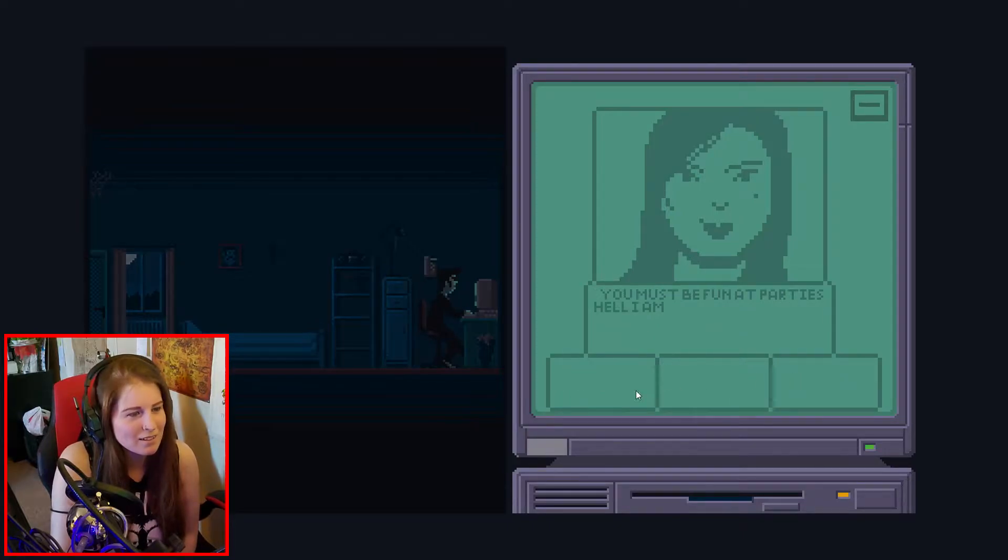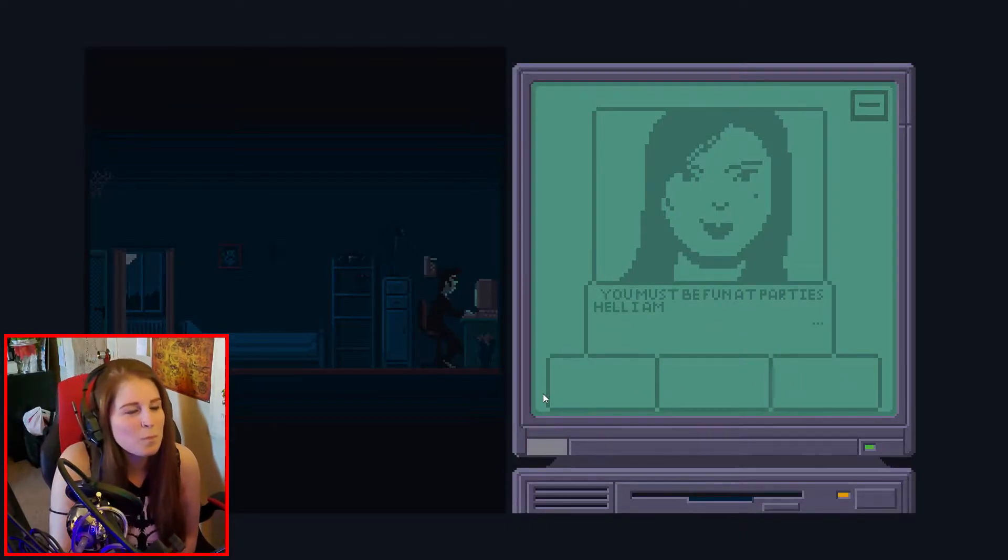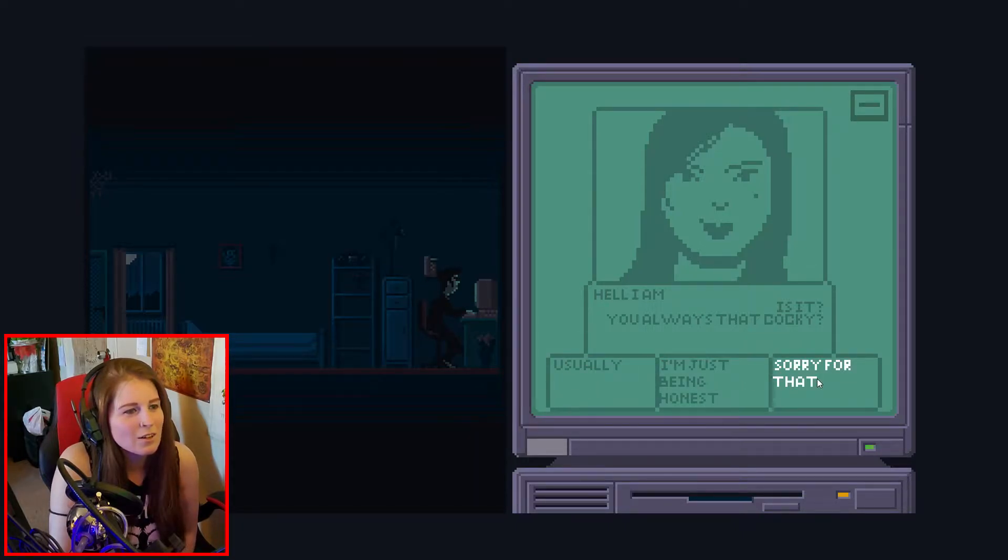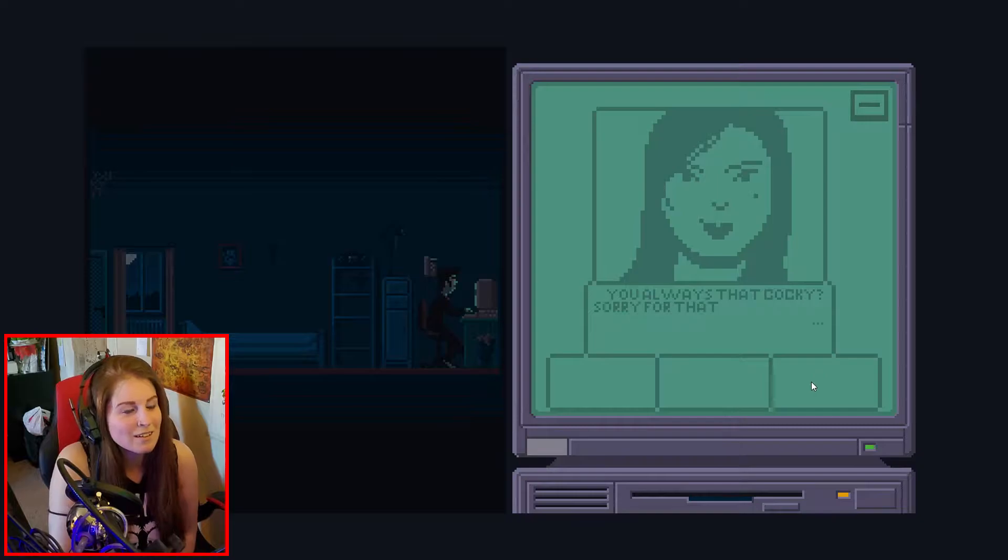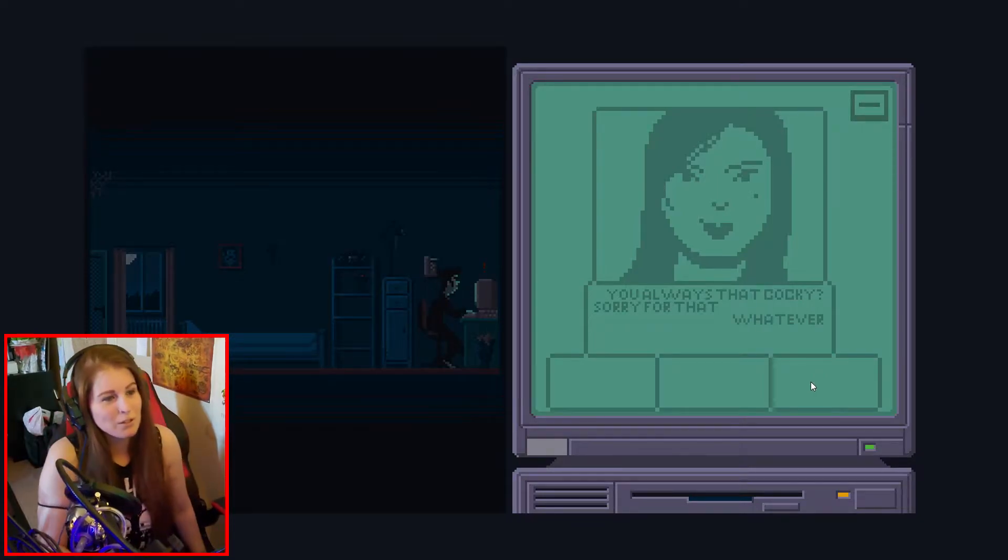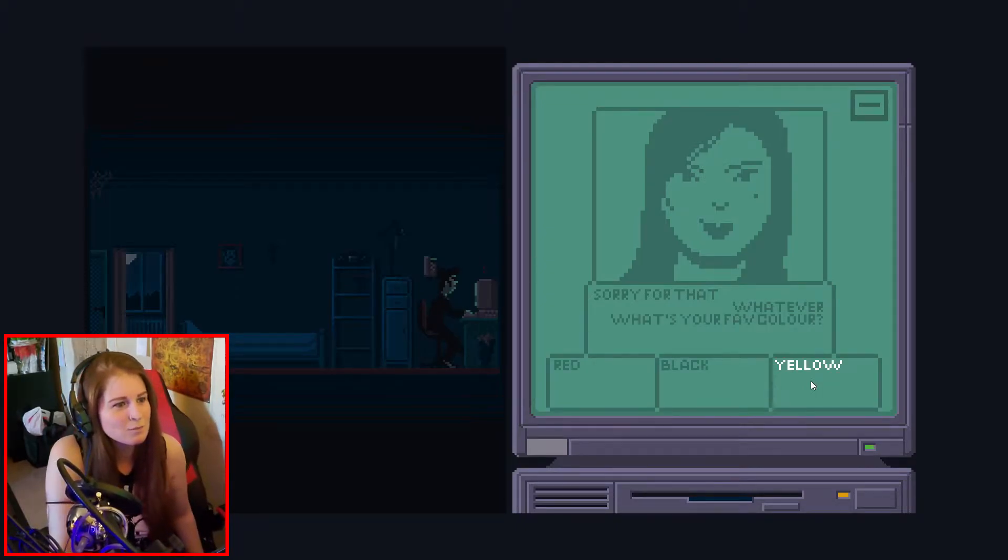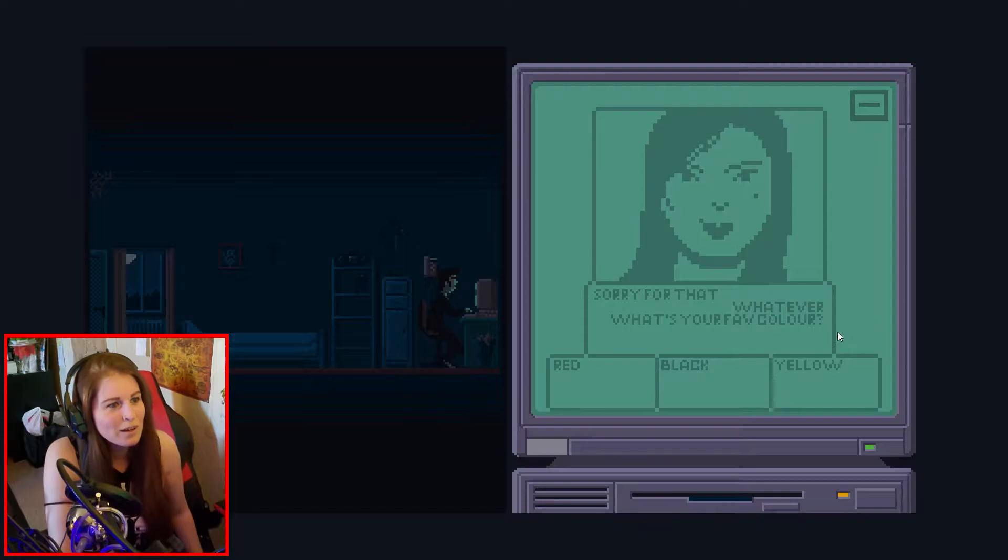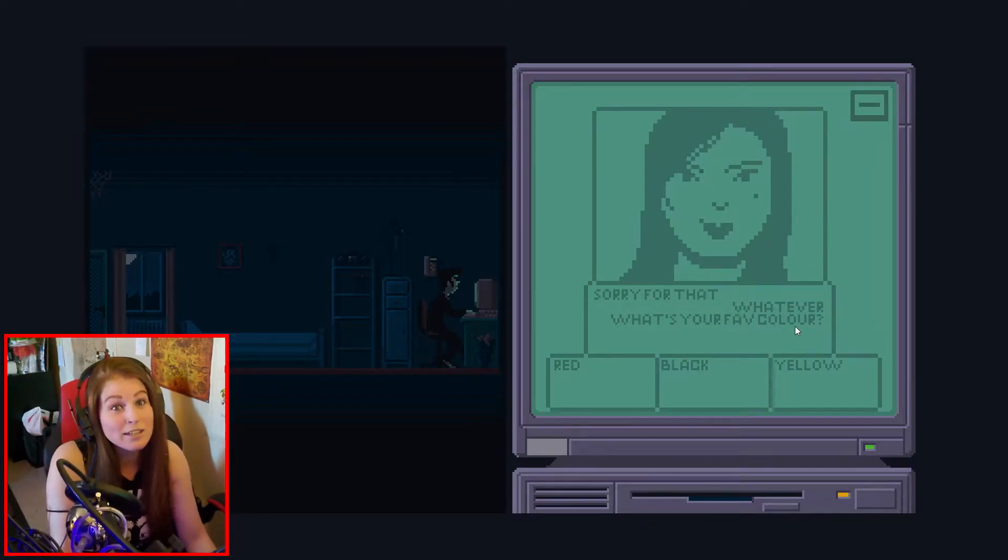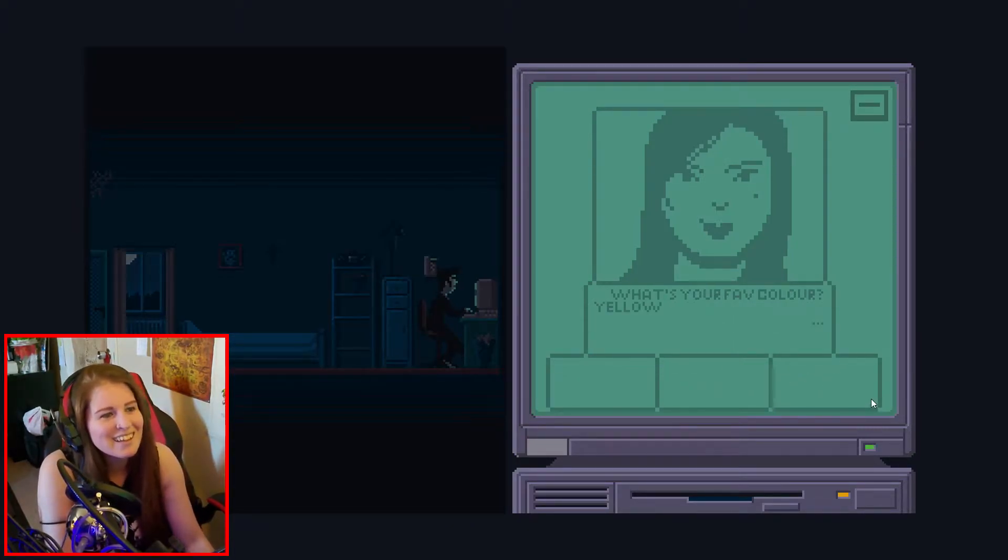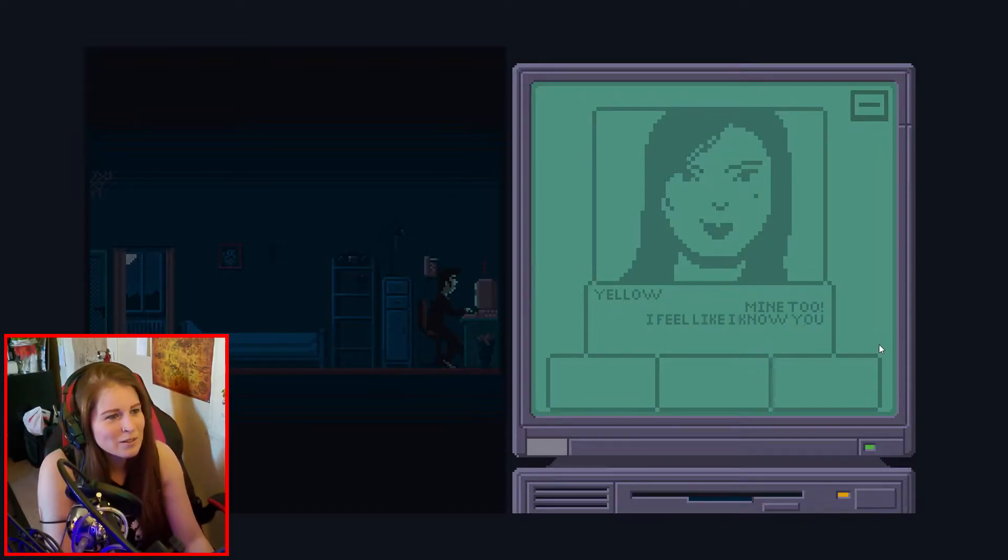You must be fun at parties. Not your business. Sorry, sleepy. Hell, I am. Is it? You always that cocky? Uh, sorry for that. I don't know where I'm trying to go with this. I'm just picking random responses. Whatever. Oh, she's not real happy with us. What did that just say? Excuse me? Whatever. What's your favorite color? I'm pretty sure that just said something bad. Um, black's not a color. I like yellow a lot. Mine too! Yay!